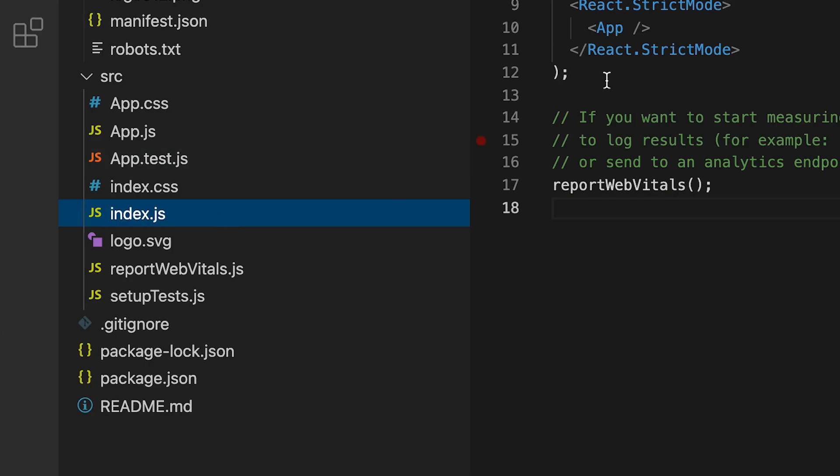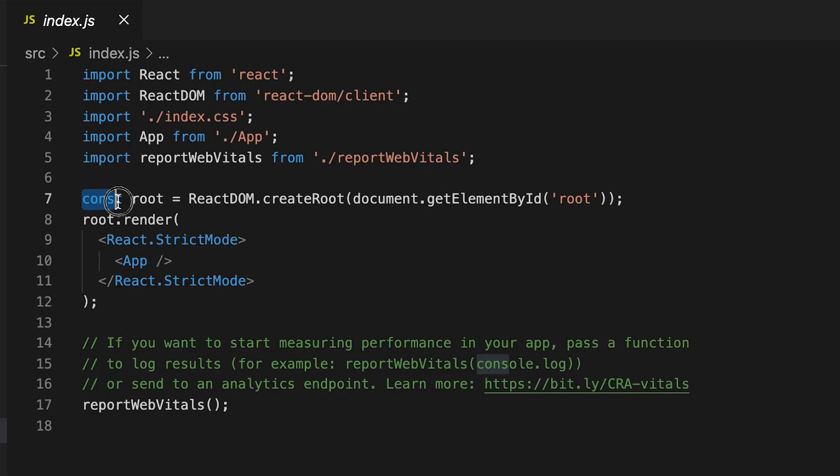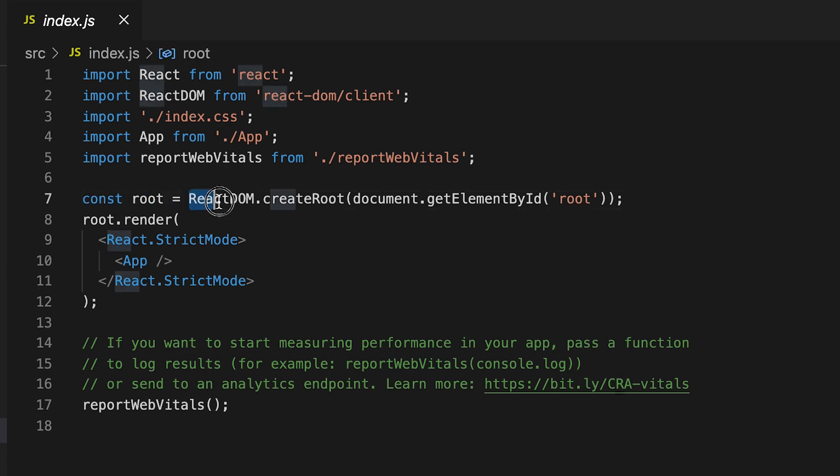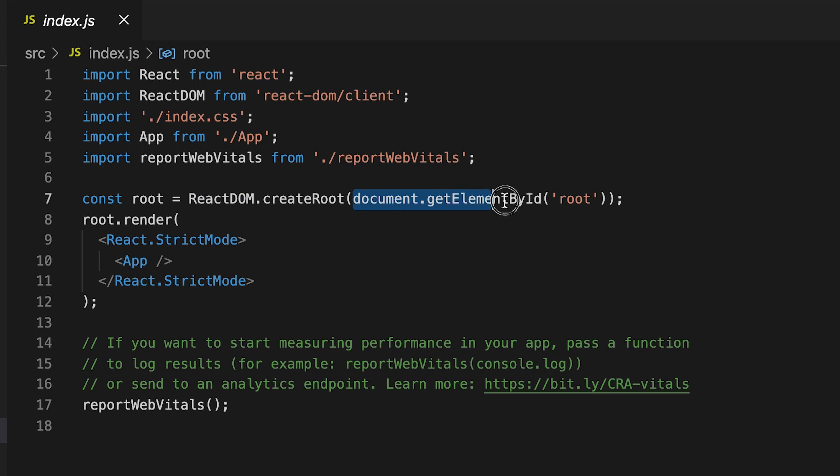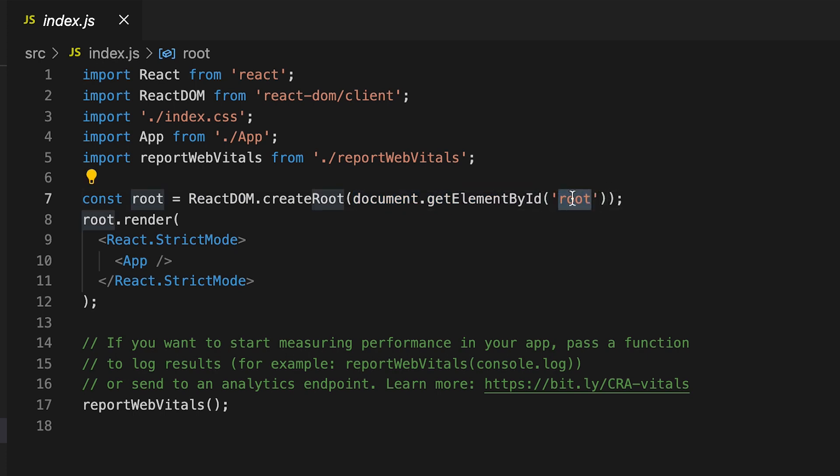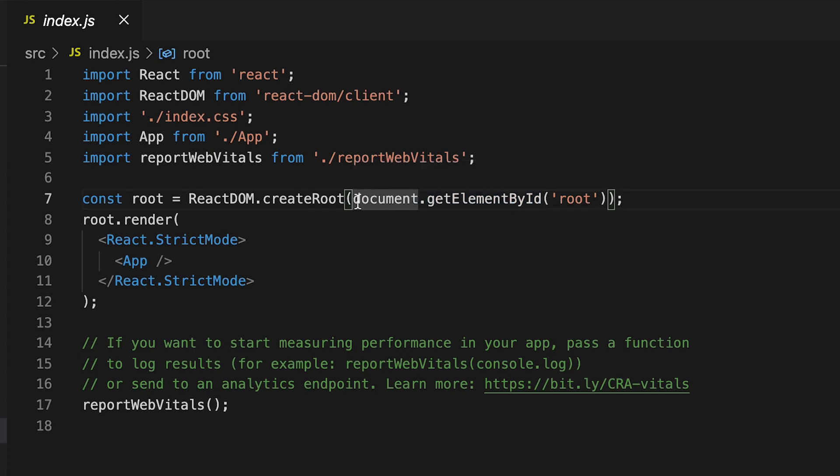Now, let's go to index.js. And let's take a look at line seven. Here it's saying const root equals react DOM dot create root document dot get element by id root. So it's getting an element that has the id root from the document, which we've seen before.